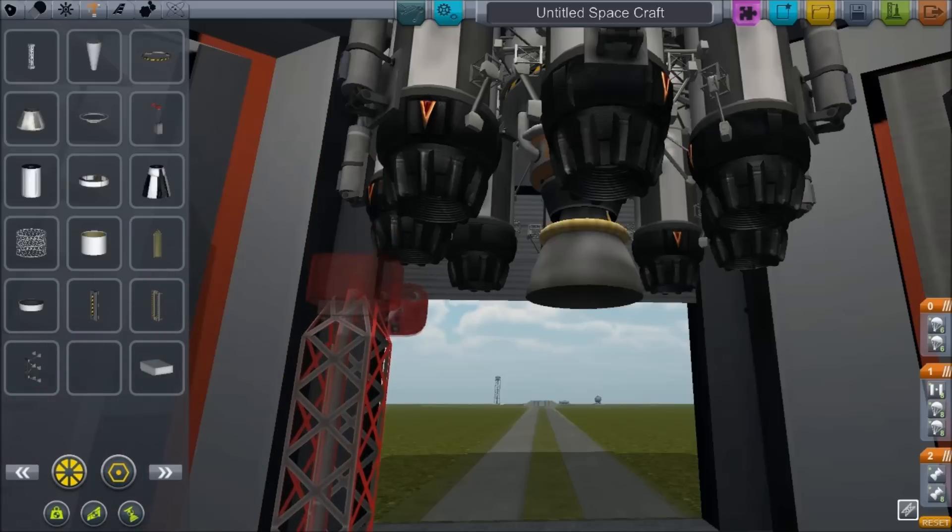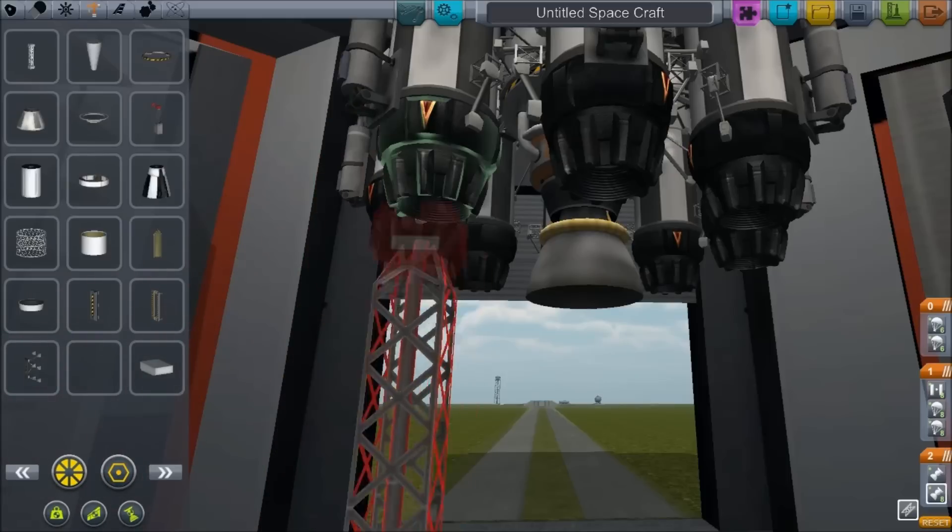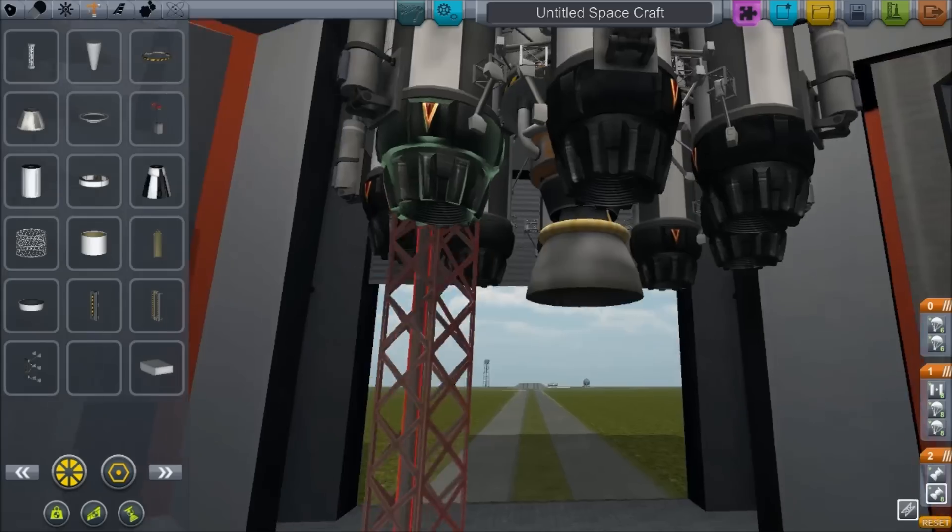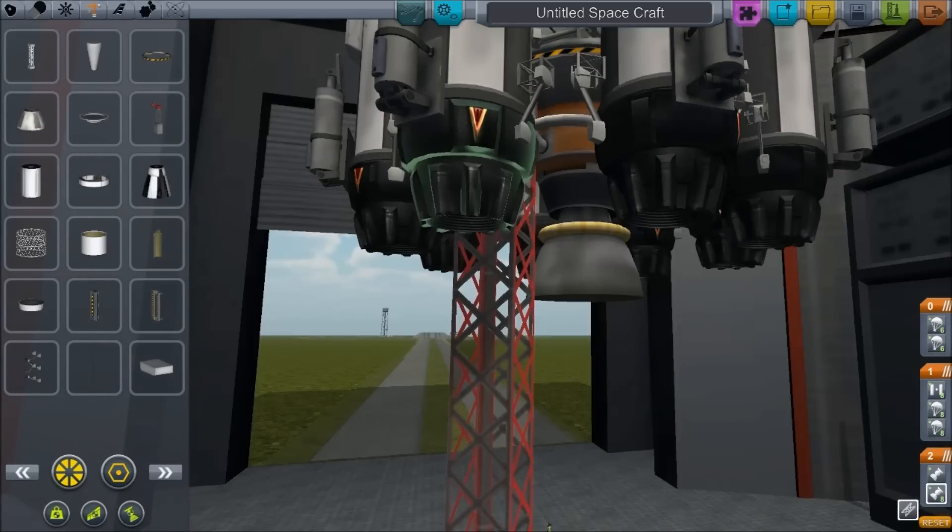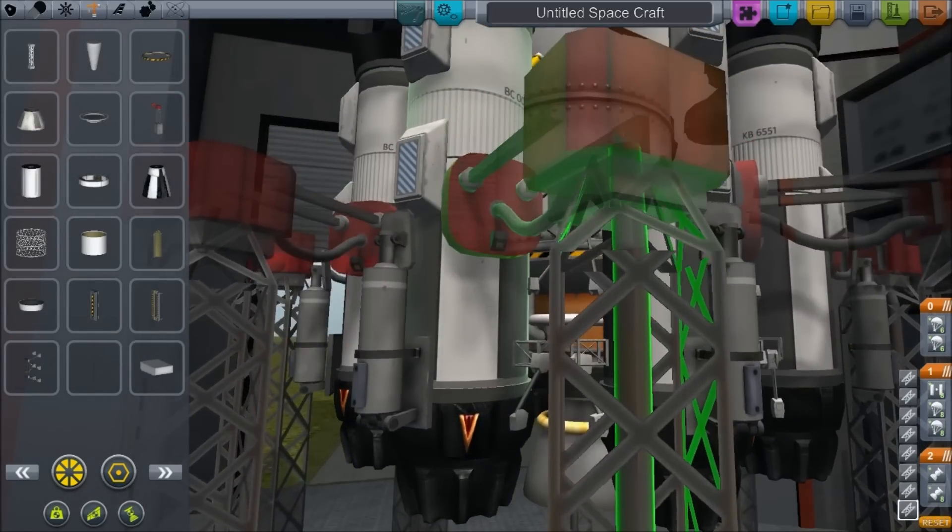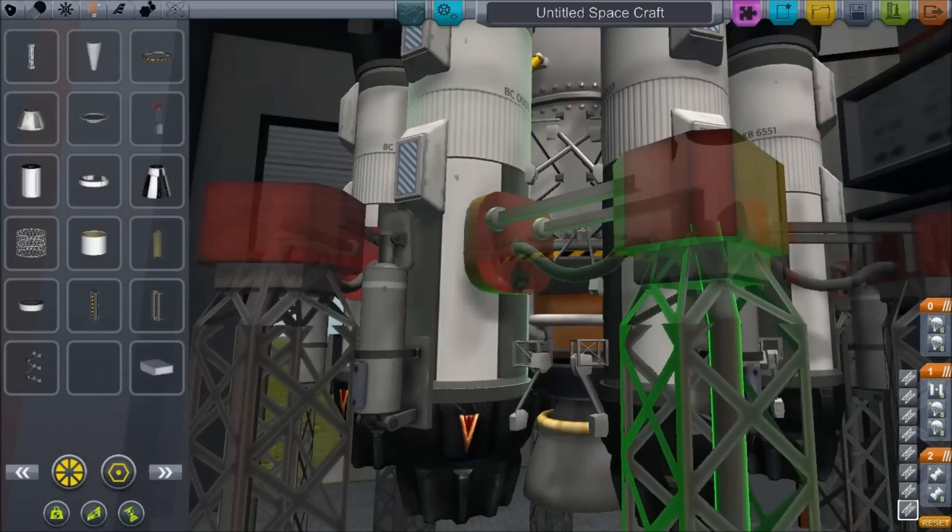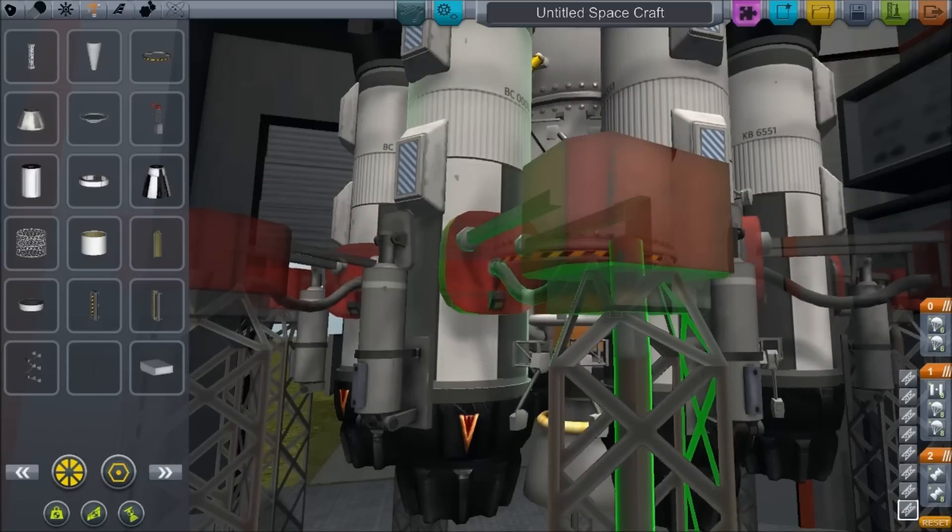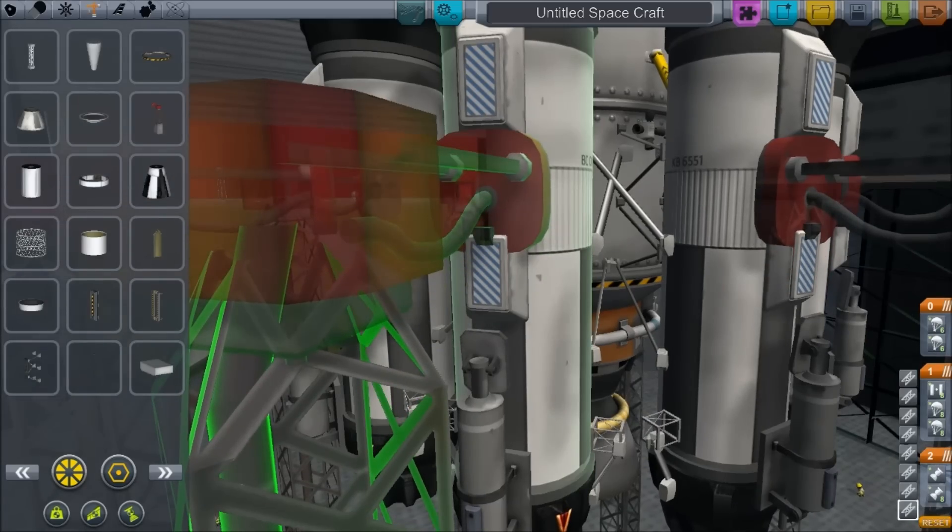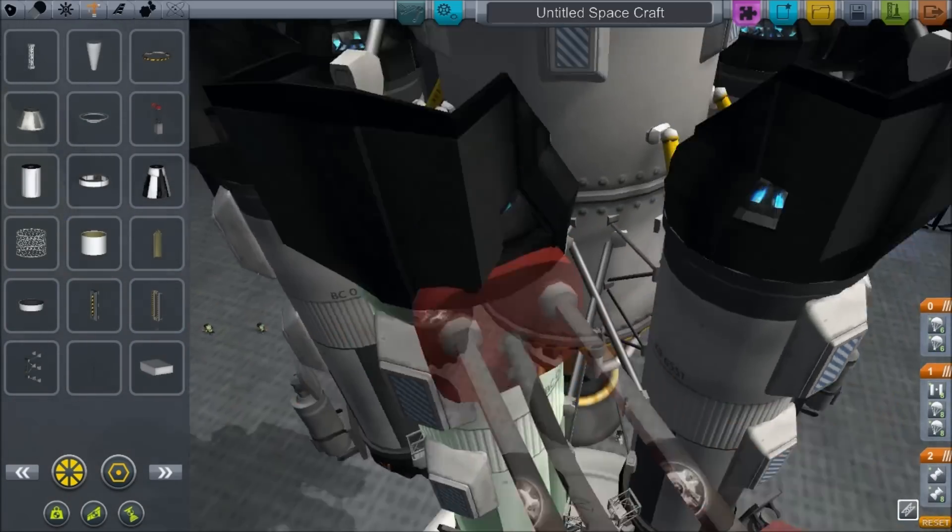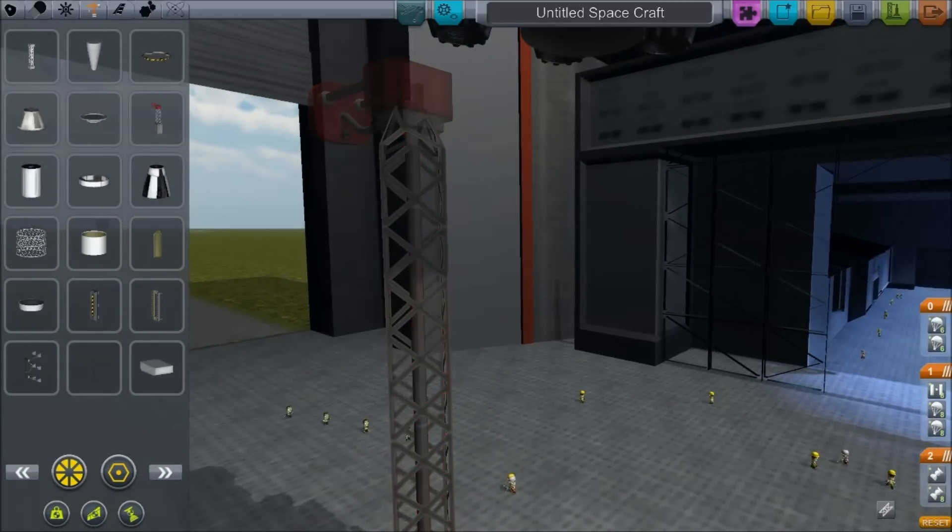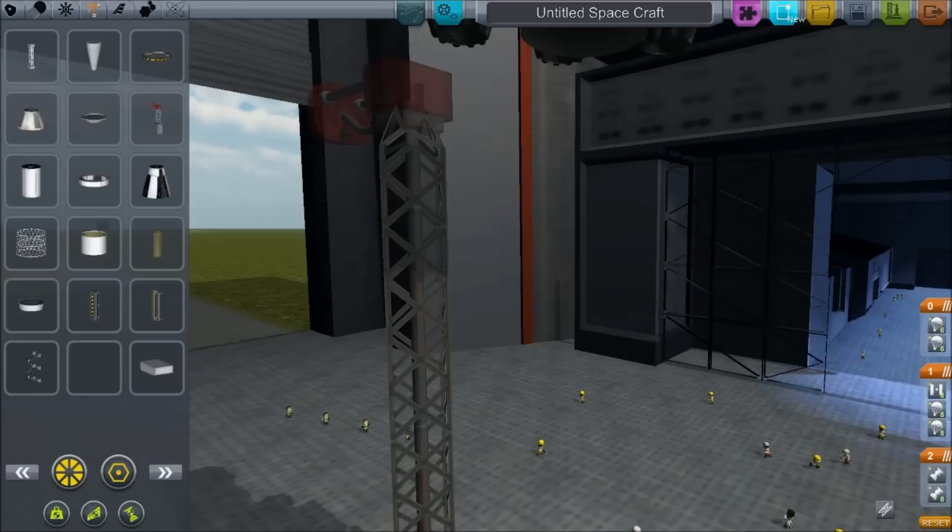Now another nice thing is you can build objects in the space plane hangar. The sub-assemblies are shared between the different hangars, right? So, oh, come on. Let's try there. Does not compute. Does not want to attach. You are not core. Okay. Well, so much for that. Well, never mind. Listen. Let's just... This is not working out very well, is it?